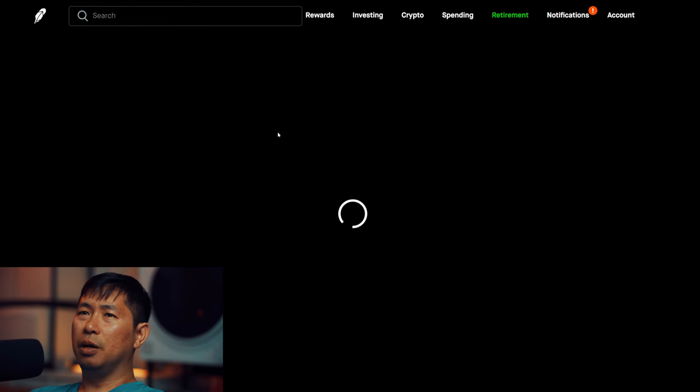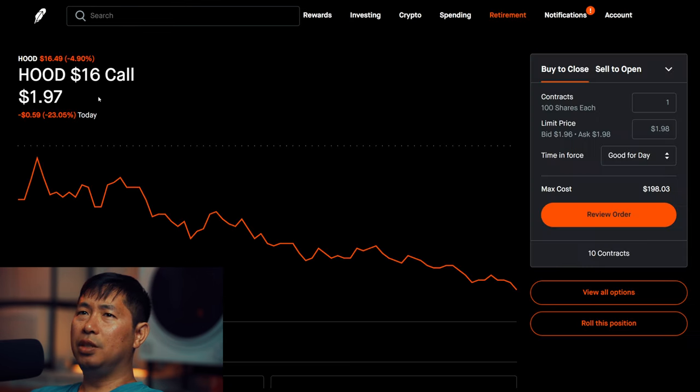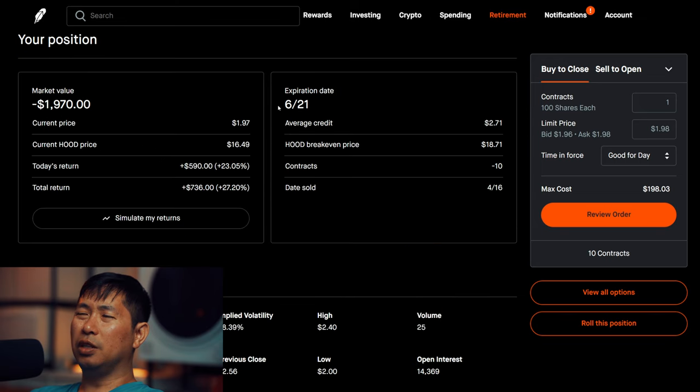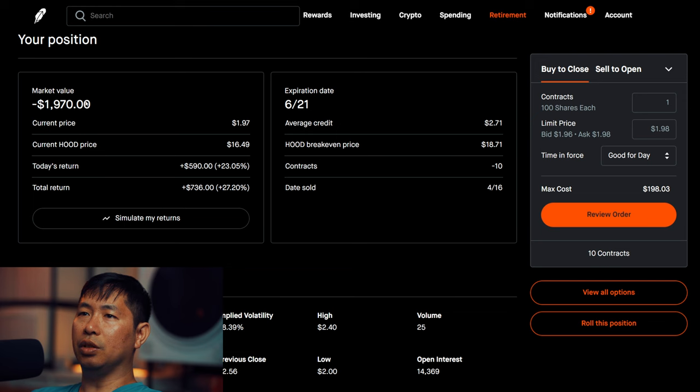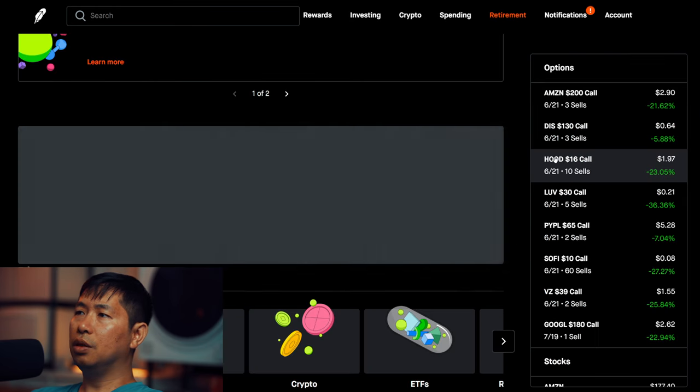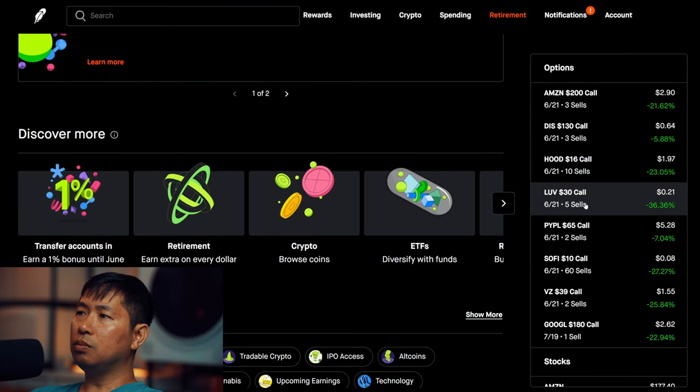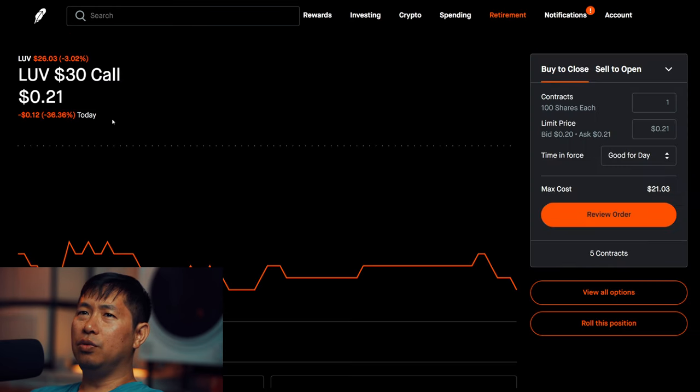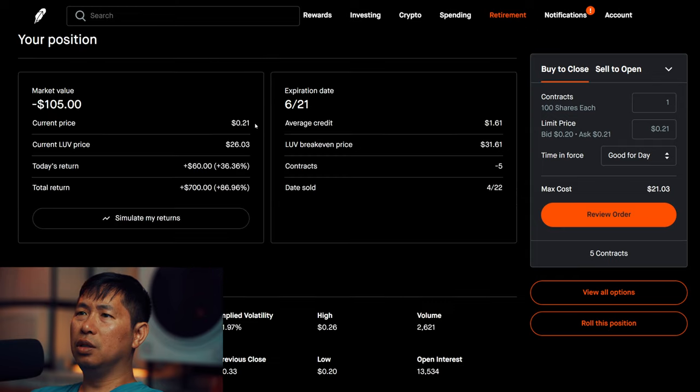I am selling Robinhood $16 covered calls. These expire June 21st, total return $736. I am selling LUV $30 covered calls. These expire June 21st, total return $700.